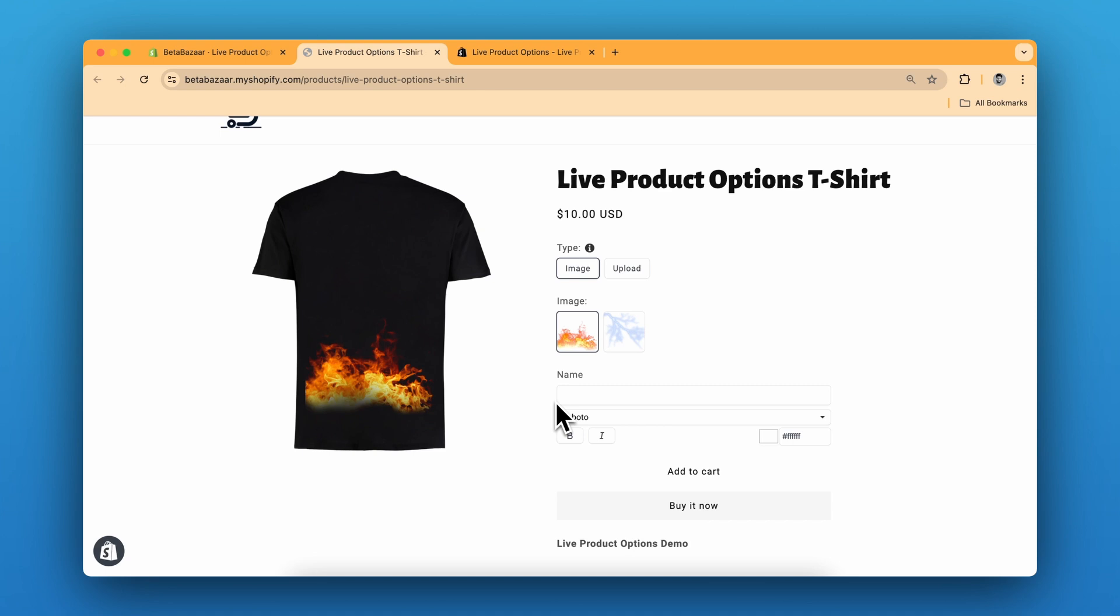This feature allows your customers to choose a pre-made design or upload their own image and add text and see live preview of their custom creation. It's a great way to offer unique personalized products and enhance the shopping experience on your store.